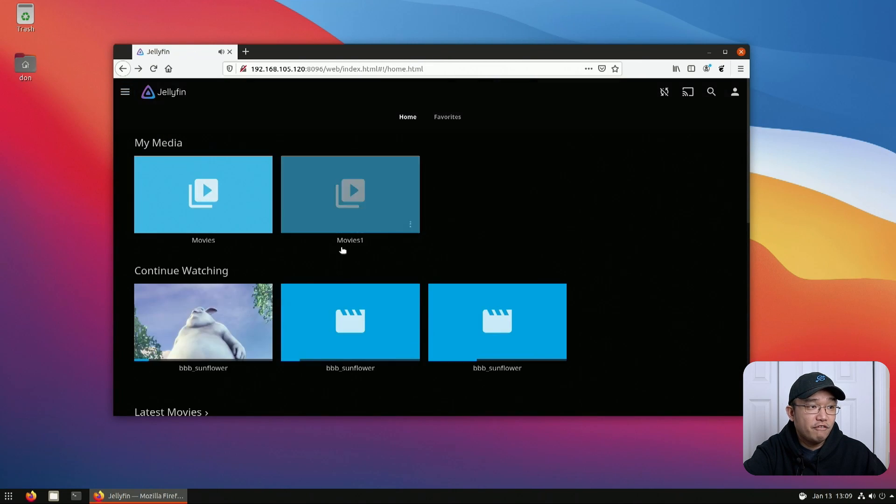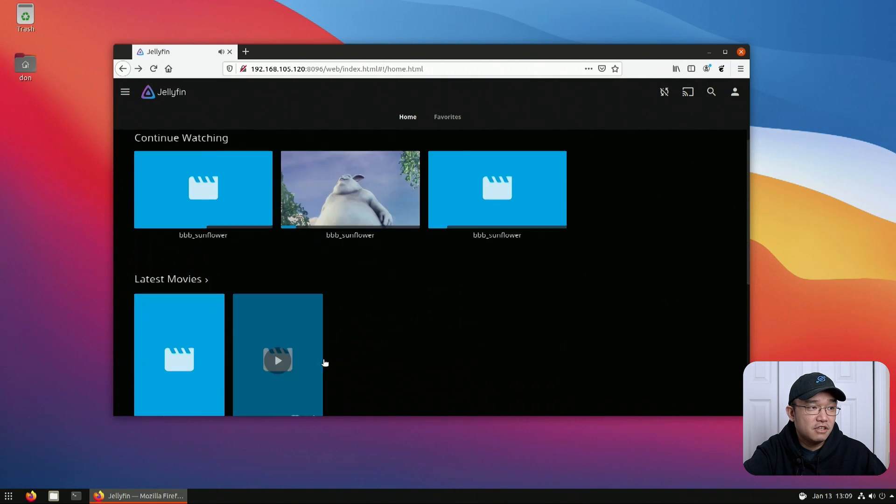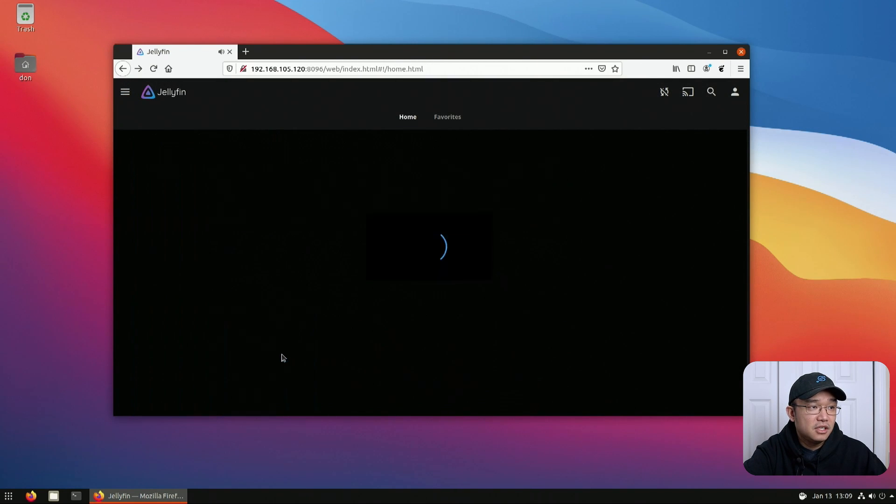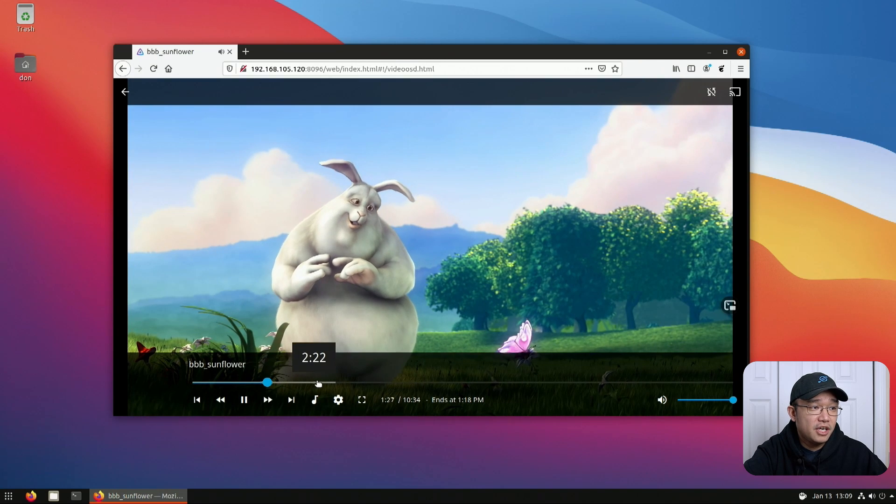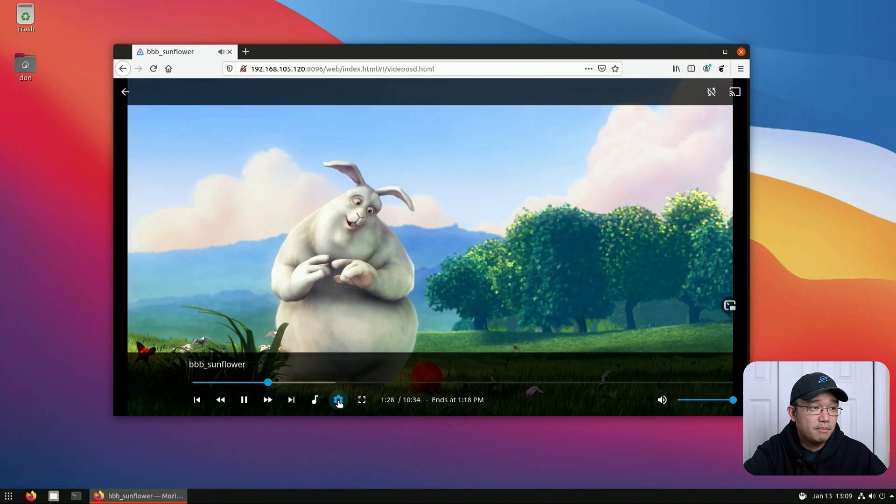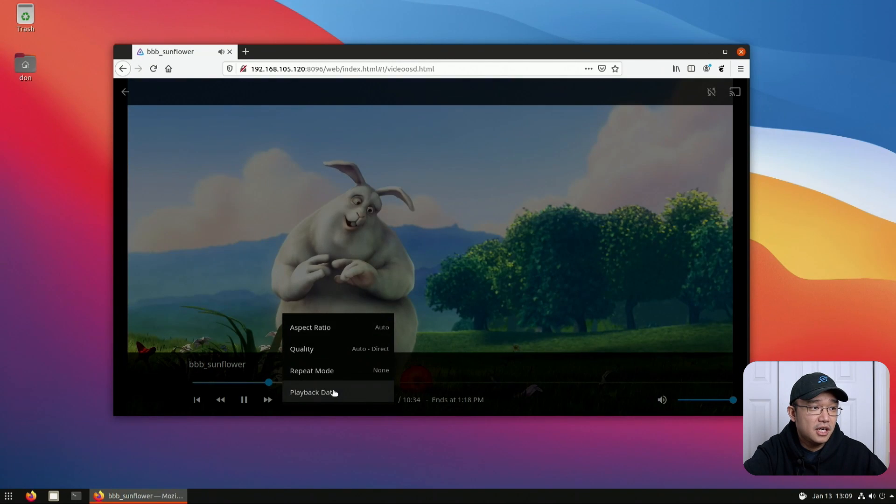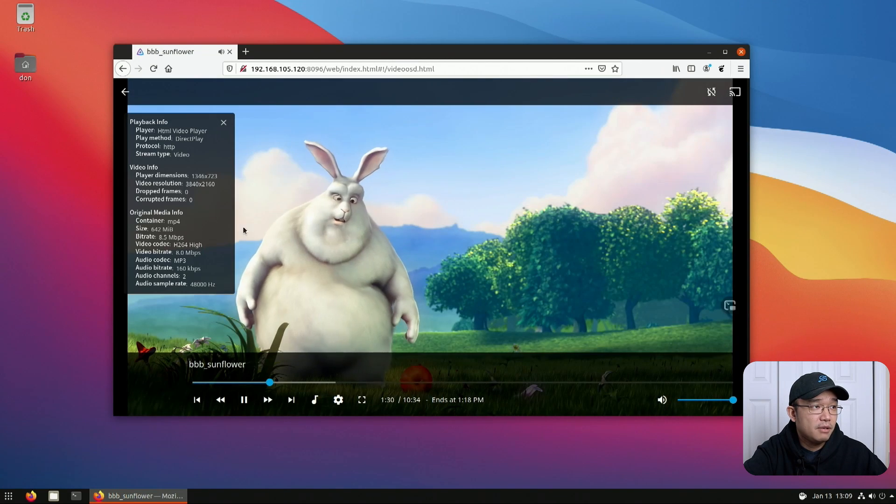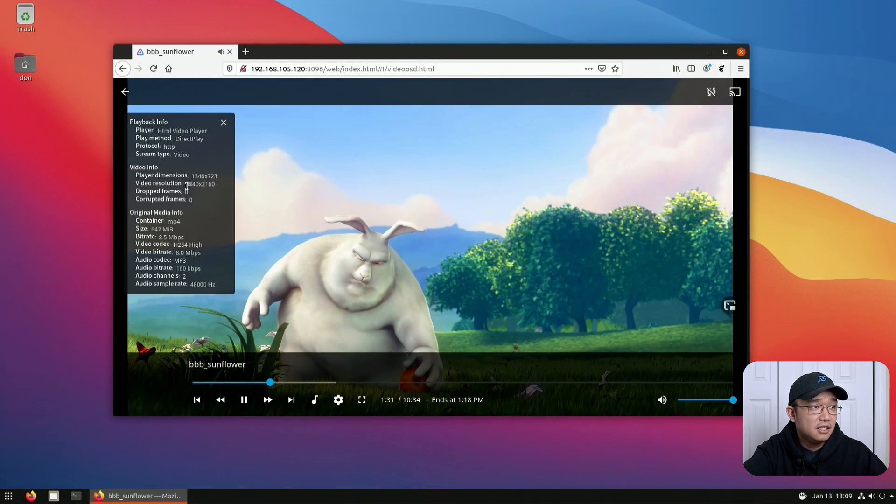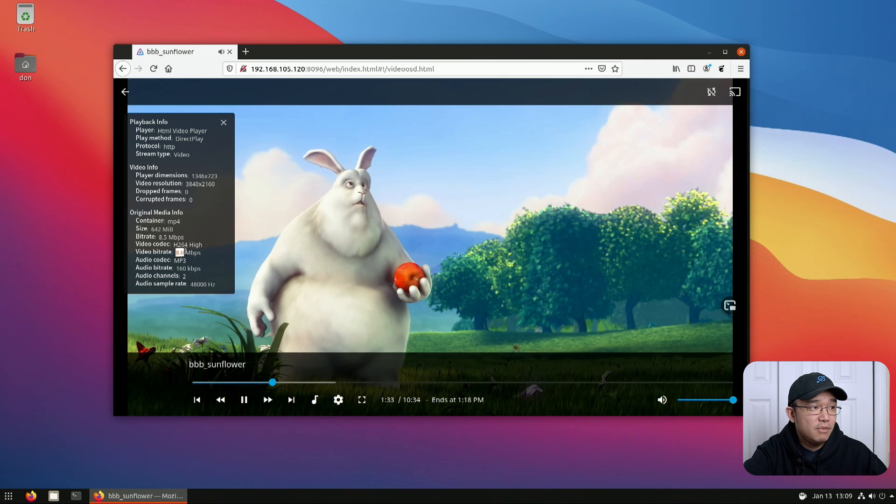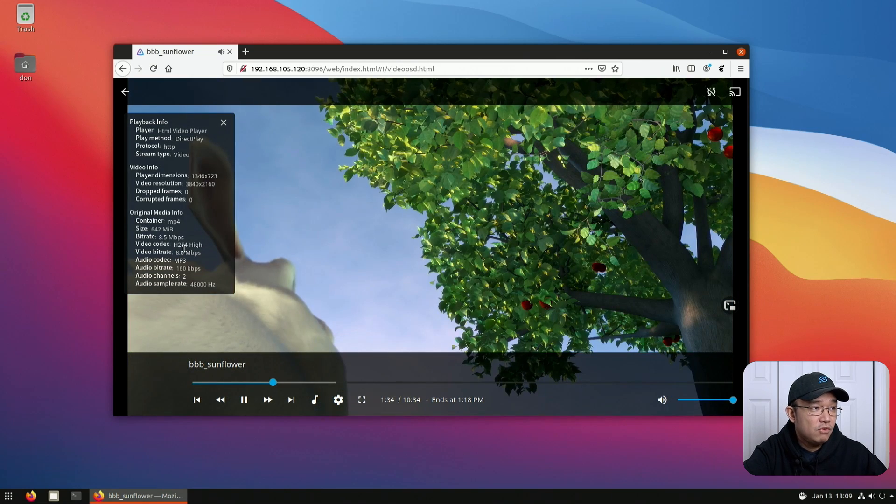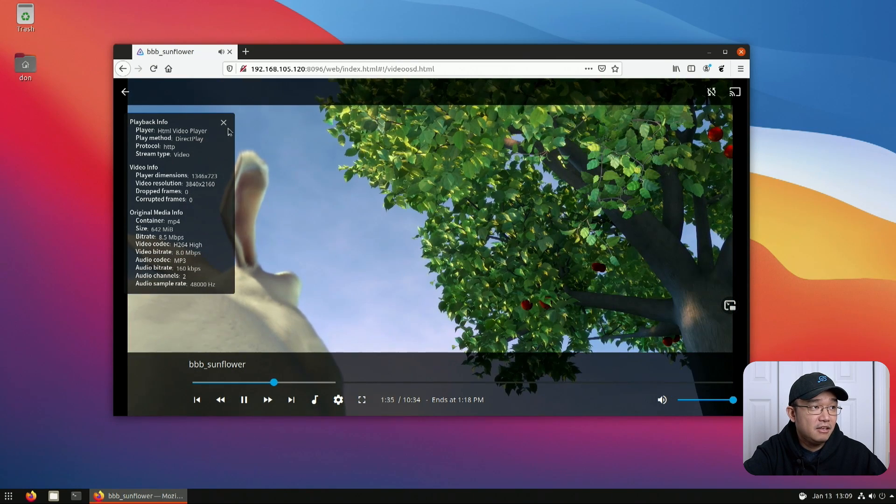Now if I go over to the 4K version of this video, it plays just as well. This is the 4K version. Pop over here and I could show you the playback data. 4K, it's 8 megabits on my bitrate and it runs pretty good.